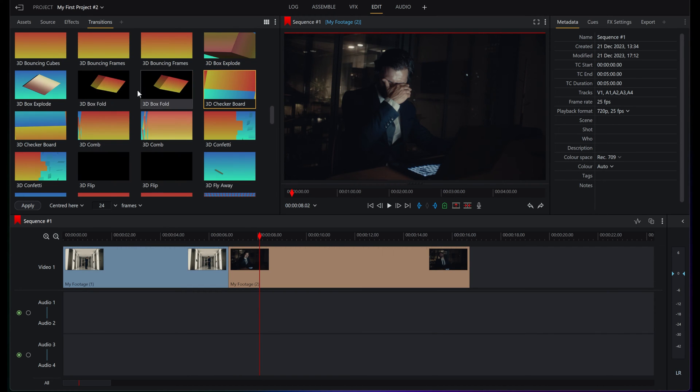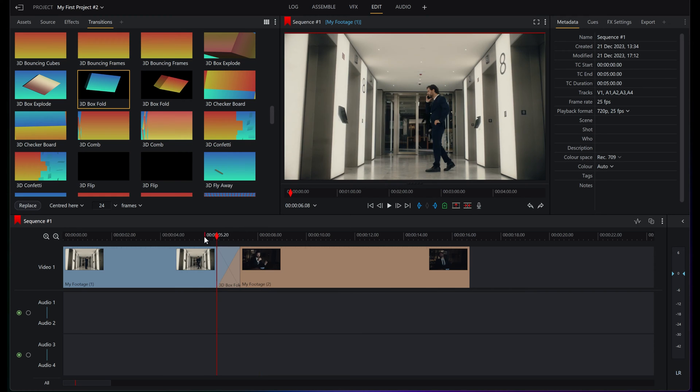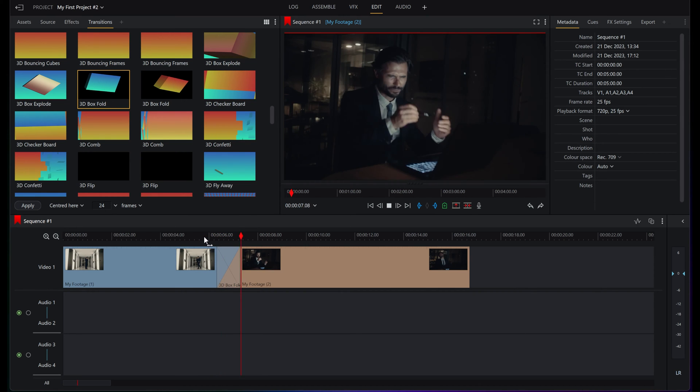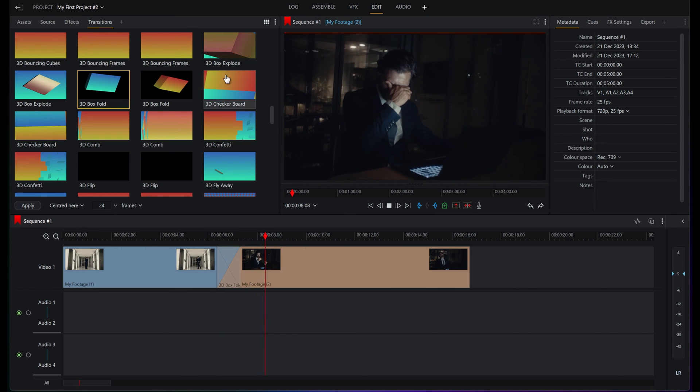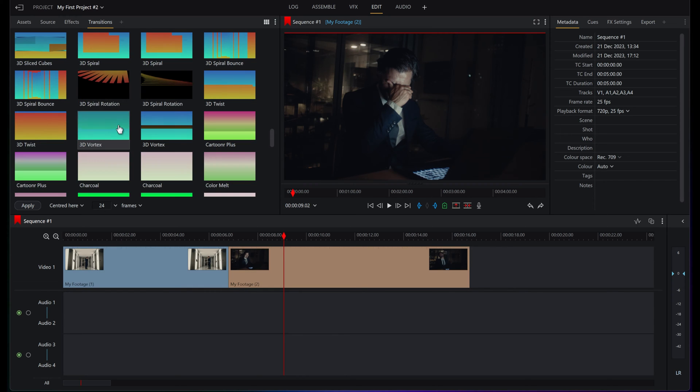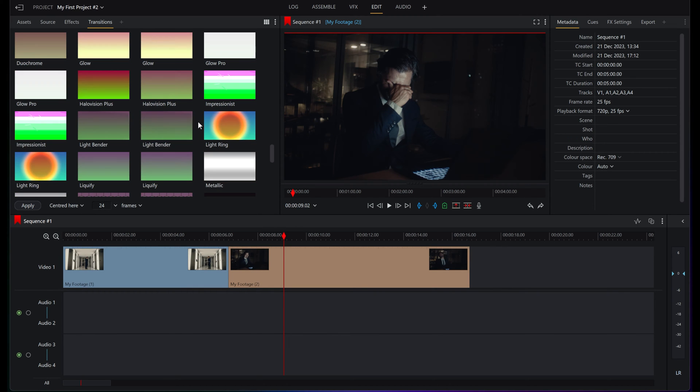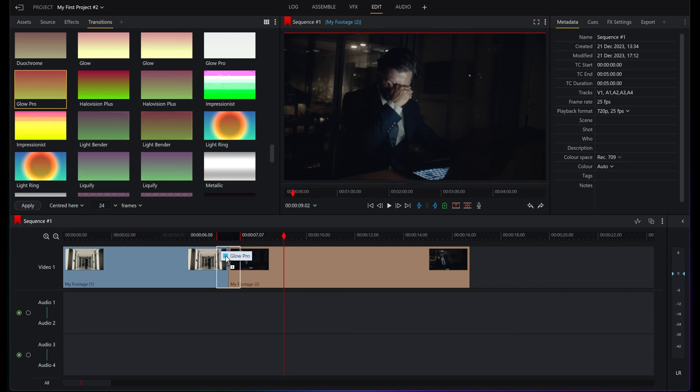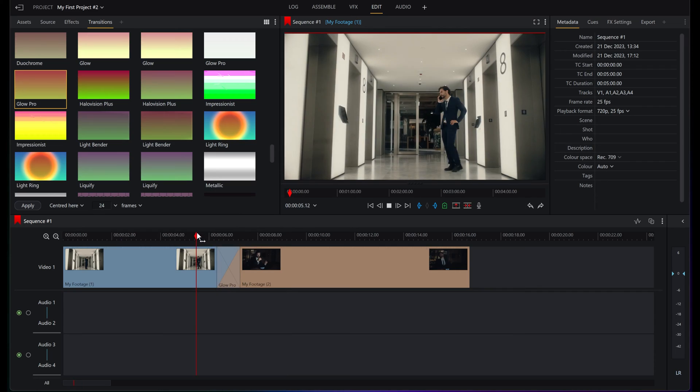Let's have a go and put a couple in. Oh, 3D box fold, all right, let's plunk that one in. Looks like it's stressing him out there. Let's have a look at another one. Let's have a look at some of the more crazy ones. Oh, Glow Pro, let's do this one.